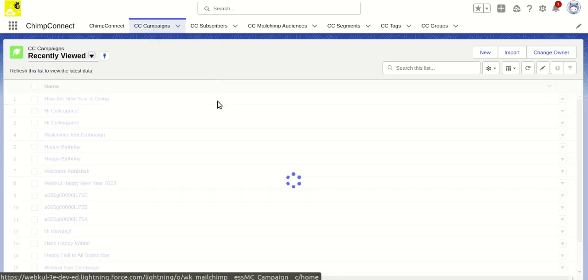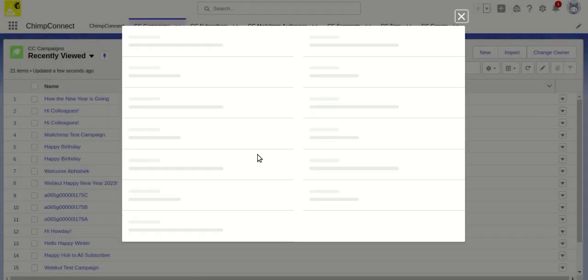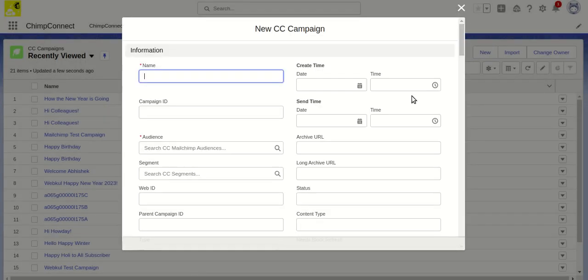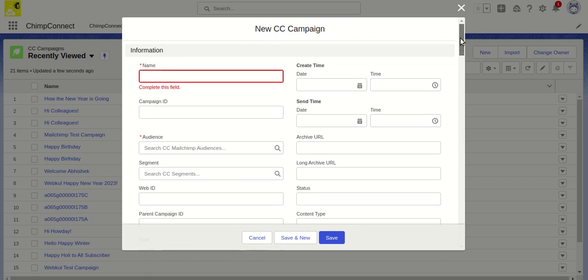In CC Campaign, if we want to create a new campaign, we need to click on the New button. Using this button will open up the new CC Campaign record where we can fill out the fields.